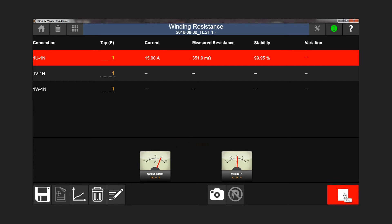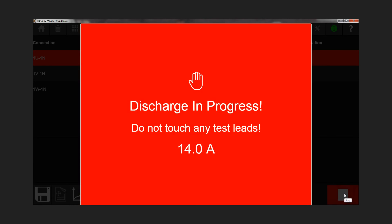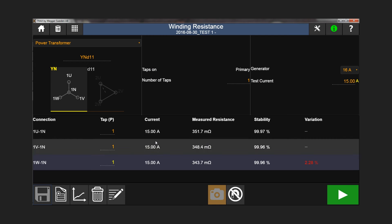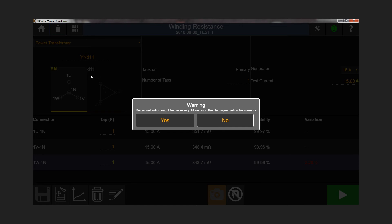After reaching a stable measurement result, TRAX stops the test and the energy in the winding is automatically and safely discharged from the transformer. When all your tests are complete, TRAX will prompt you to demagnetize.